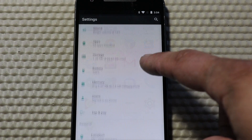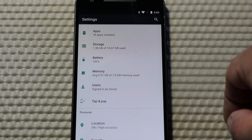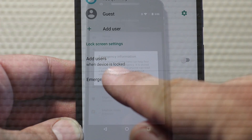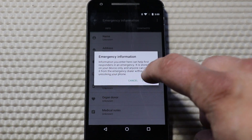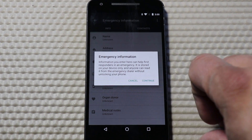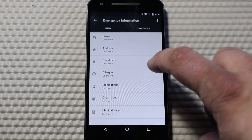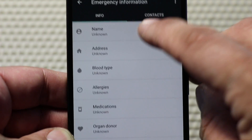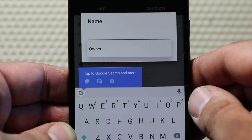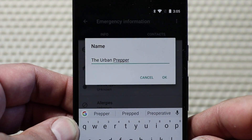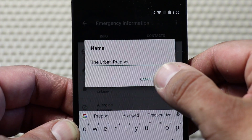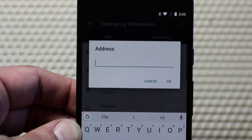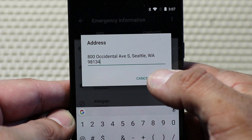First, go back to settings and then select Users. At the user screen, look for the text Emergency Information and select it. When you select it, a pop-up is going to appear saying that information you enter here could help first responders in an emergency, along with some additional information. Just press Continue, and then you're going to be on the emergency information page where you can configure it. From this screen, you'll be able to individually add all the items listed in the info section, starting with your name. When you select Name, it'll open up a pop-up for you to enter your name. When you select Address, it'll open up a pop-up for your address, and so on.